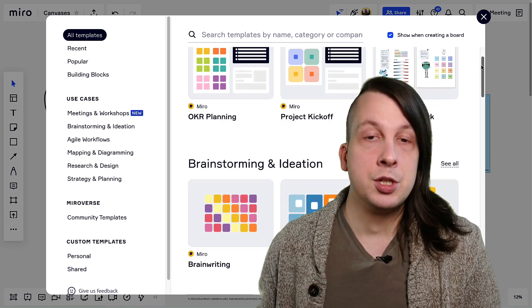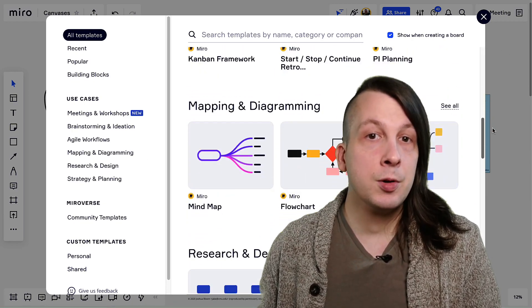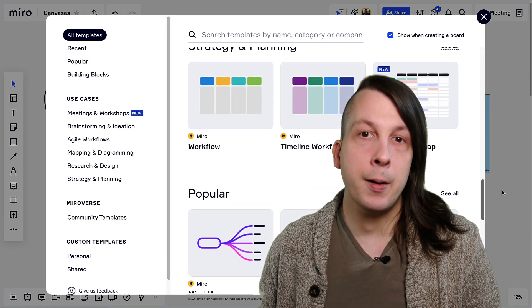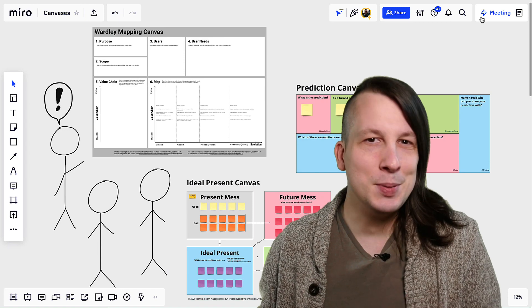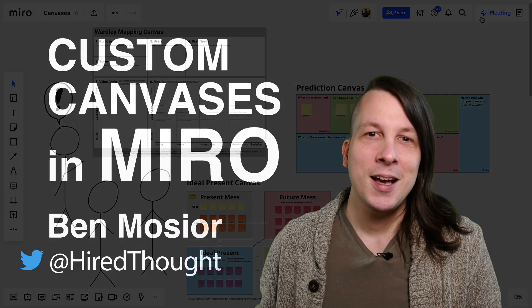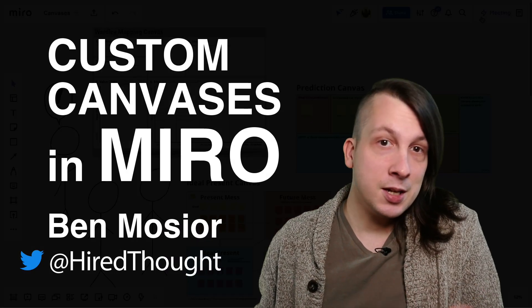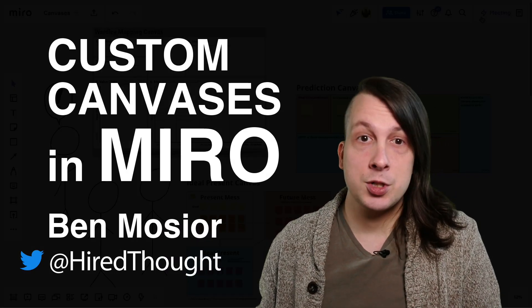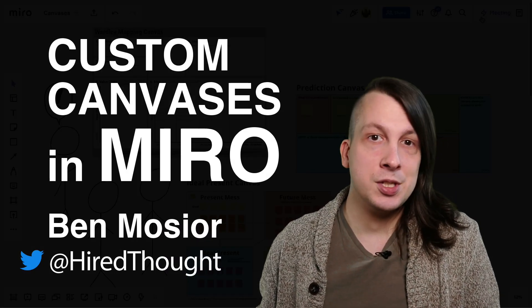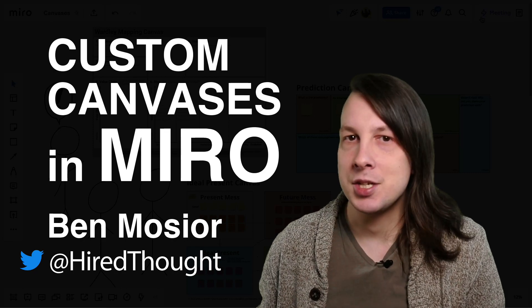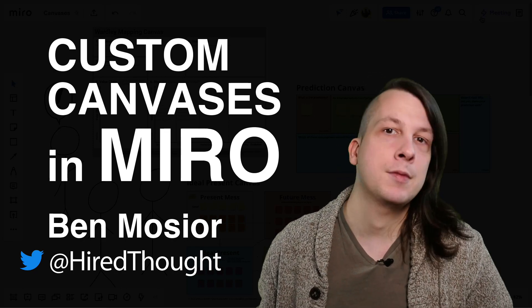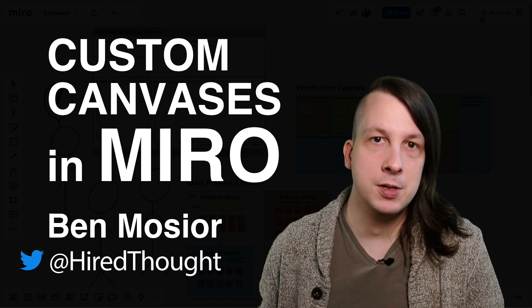While there are plenty of existing canvases to choose from in the Miro template library, sometimes we just need to build our own. I've been building custom canvases for workshops in Miro since 2018, and today I'd like to share everything I've learned about it with you.